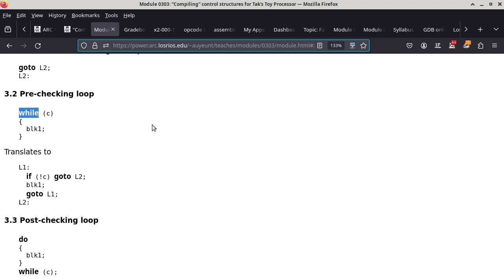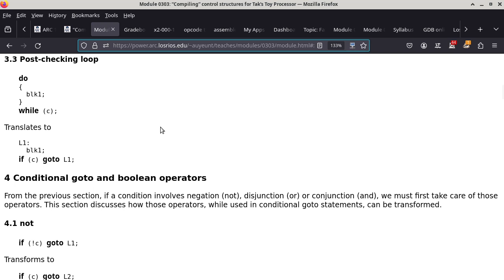Now the post-checking loop — a do-while. Do block one, while C. This translates to: define label L1 before block one, execute block one, then a conditional goto — 'if C, goto L1'. If C is true we go back and execute block one again, checking C again each time. Sections 3.1, 3.2, and 3.3 cover conditional statements, pre-checking loops, and post-checking loops respectively.